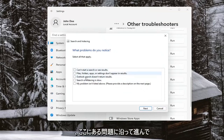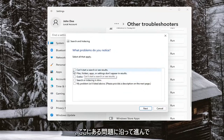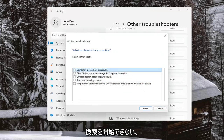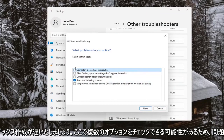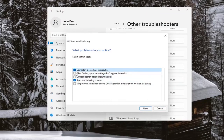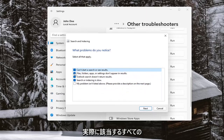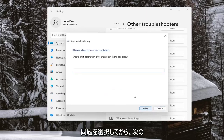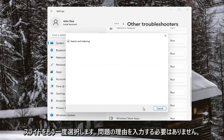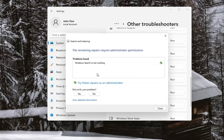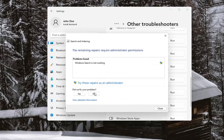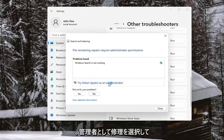Go ahead and follow along with whatever the issue is. Let's say you can't start a search, or search or indexing is slow — you may be able to check more than one option here. You probably want to select all the applicable problems and then select Next. Select Next again — you don't have to enter in a reason for the problem — and then you can try and select repairs as an administrator.